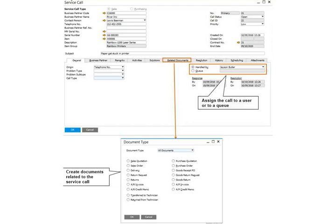During an existing service call, you can add more information to the call such as remarks, related documents, and the history of the call.